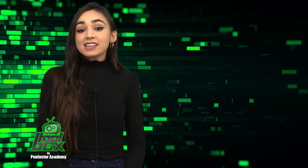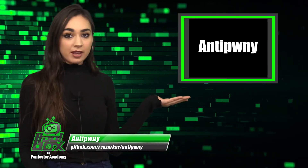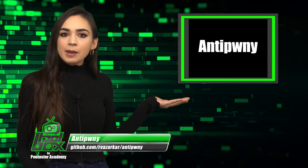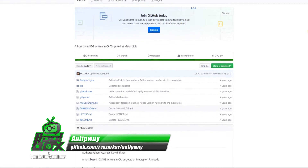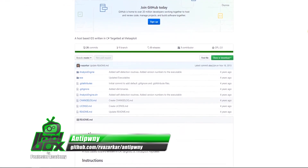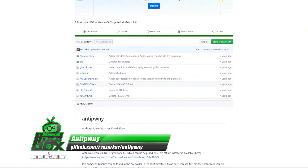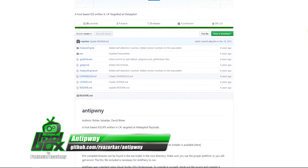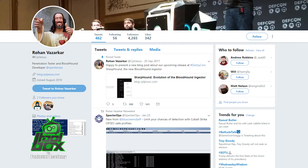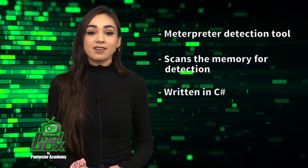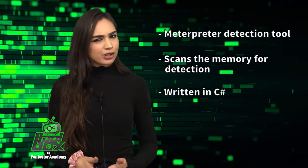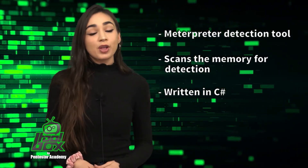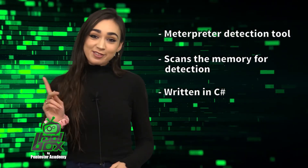I have an awesome tool to show you guys today. Let's take a look at Antiponi. Antiponi is a meterpreter detection tool which scans the memory for detection. This tool is written in C and was developed by Rohan Vazakar, who is at CPT Jesus on Twitter. You're probably wondering how to use this tool — well, take a look at this great example.